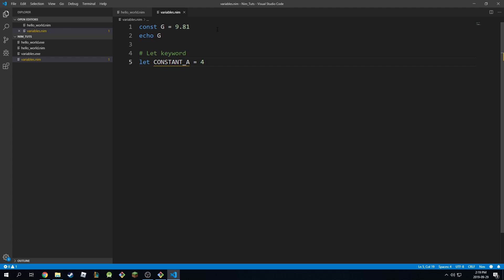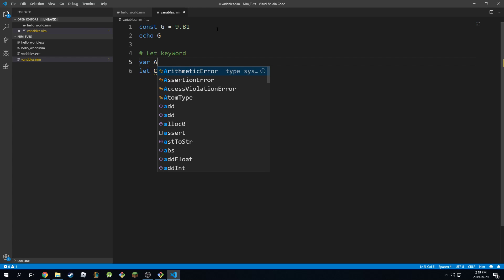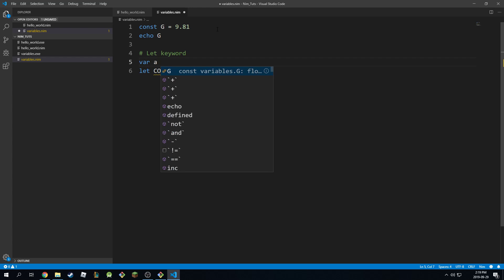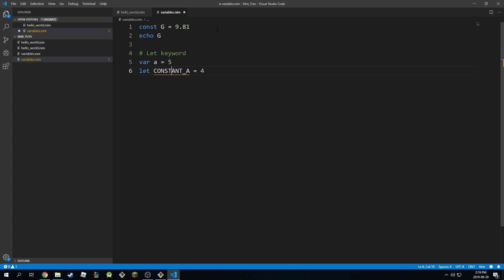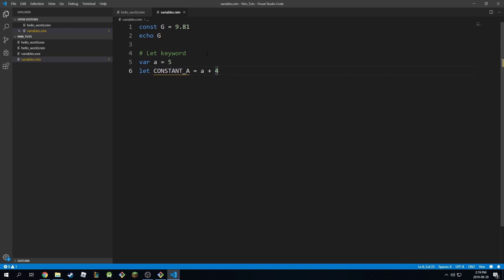Well, constants defined with the keyword let also need to be defined first. But the difference is they can be combined with vars as well. So I can come here and say var a is equal to 5. And I can say this is equal to a plus 4. And this would be completely valid because both of them will also be defined at runtime. So this is completely fine.